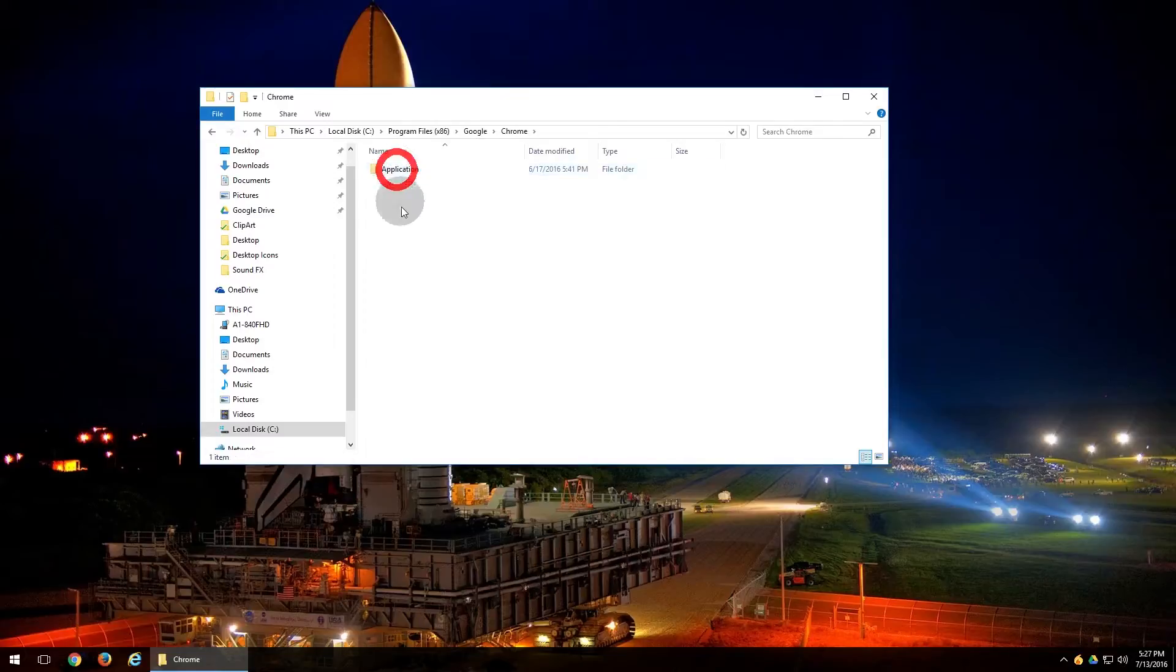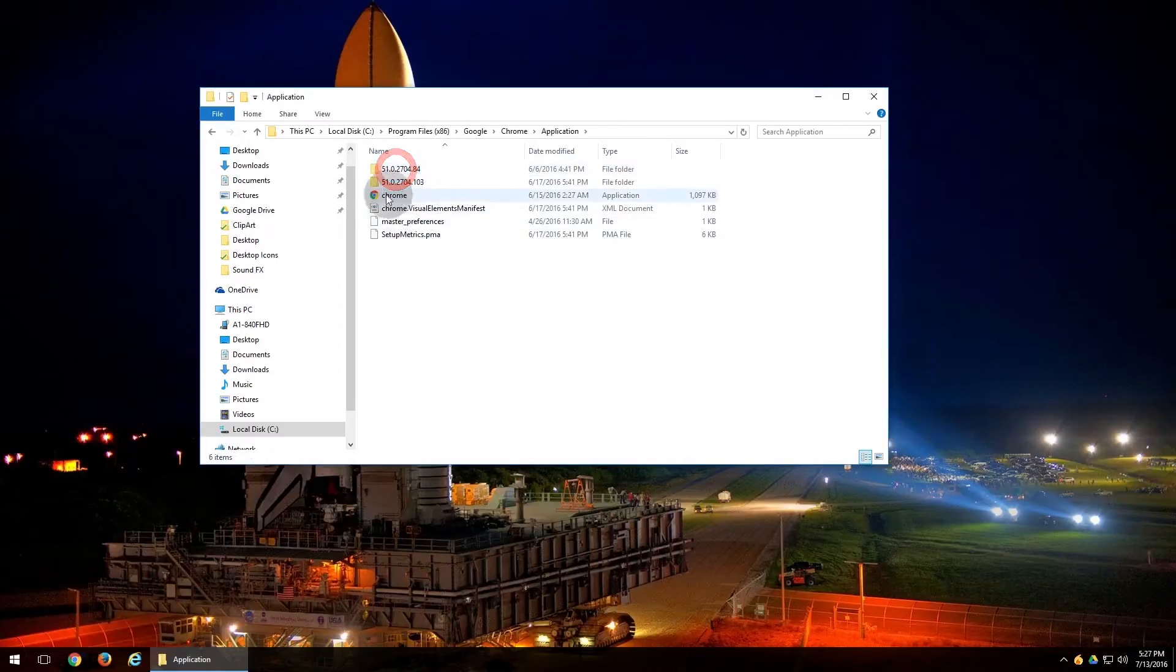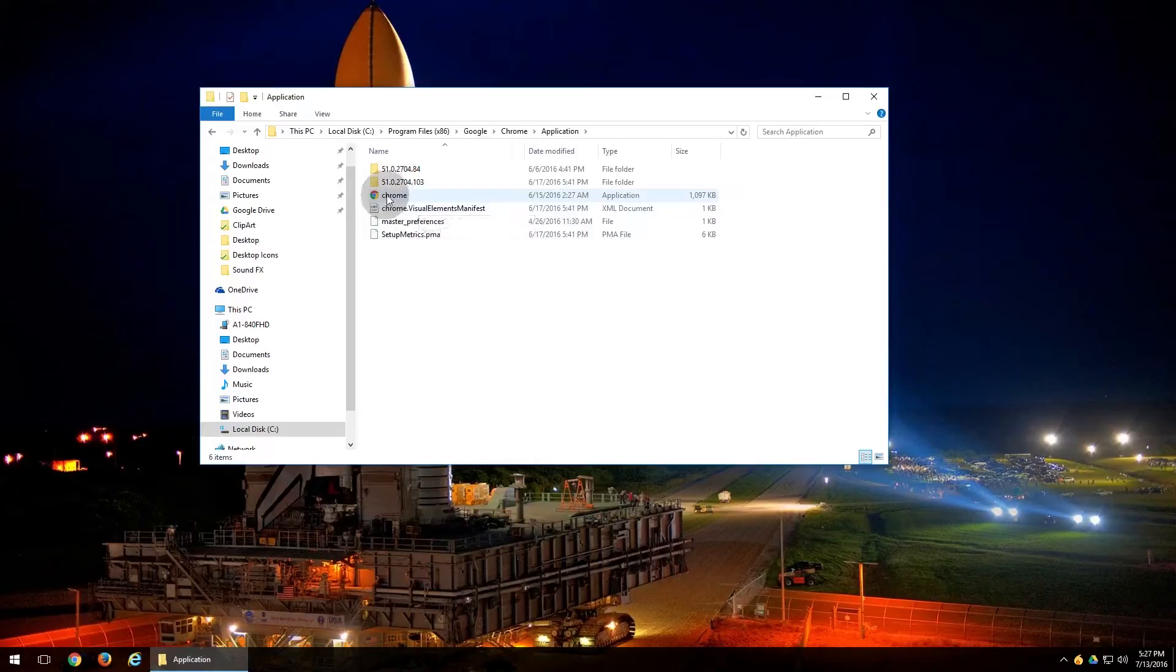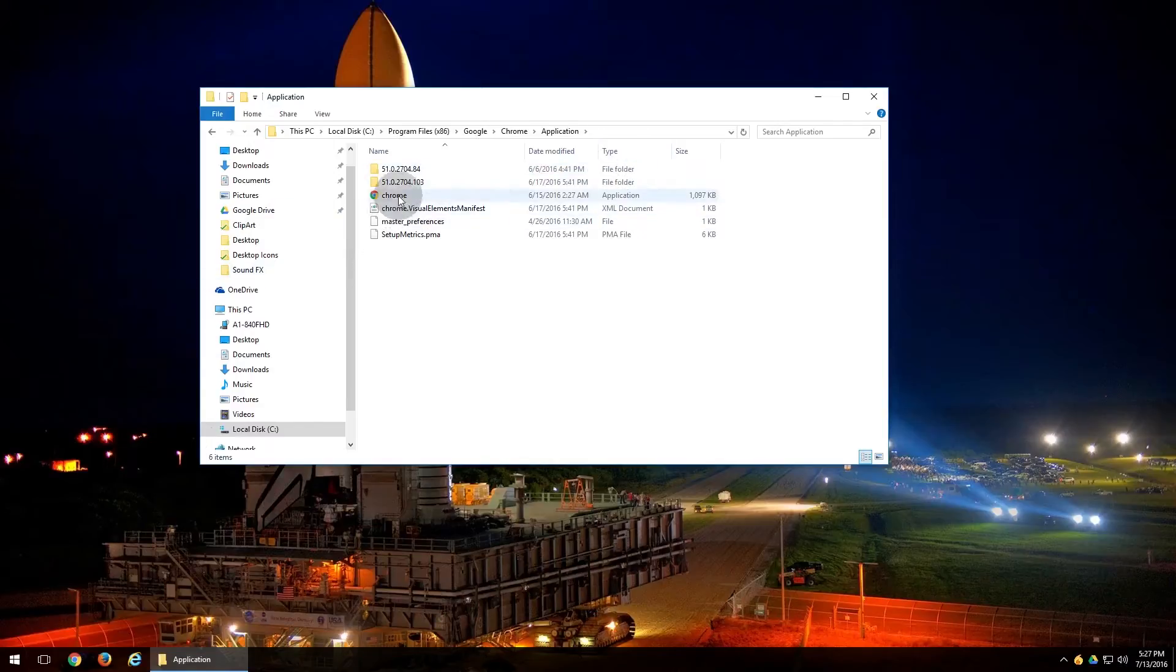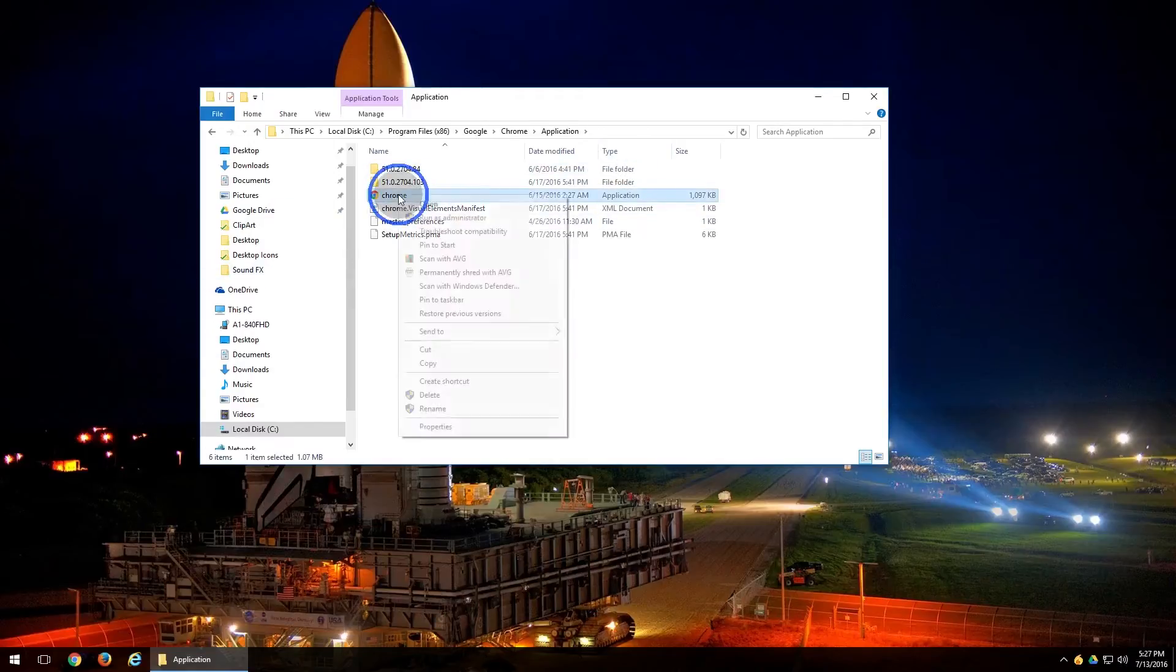Right here you can see it's the exe, and usually it'll signify that by saying Application. As you can see, it says Application under the Type. You'll want to right click on it, come on down to Properties.